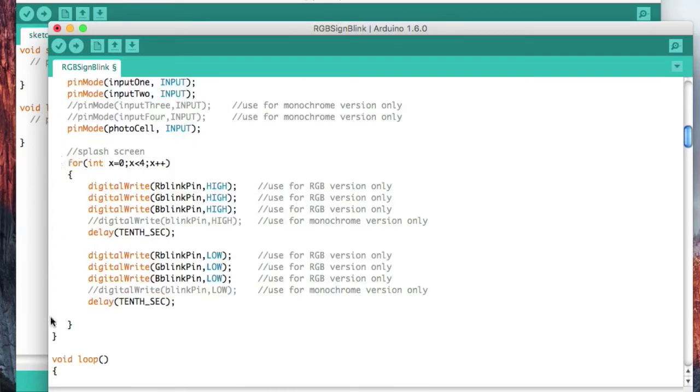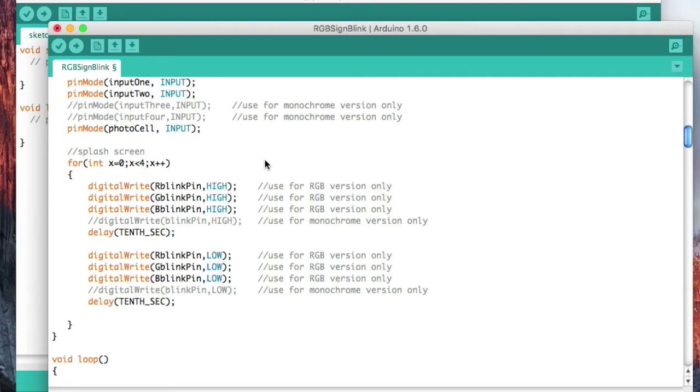As it finishes booting, I'm creating a splash screen. What a splash screen is, is it just is a method to show when you first turn the thing on that it's working. We're basically blinking the LEDs four times. And that's what this for loop is.